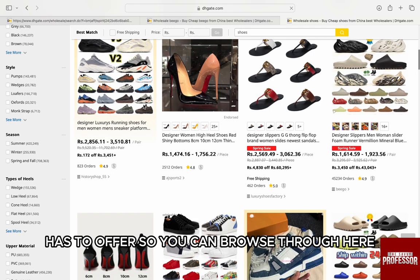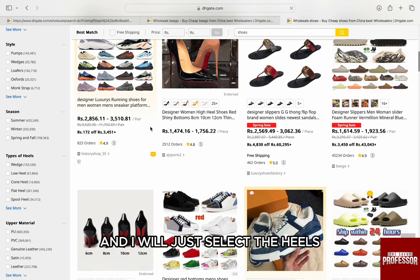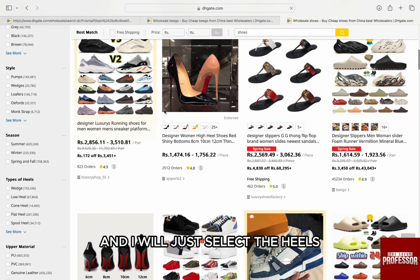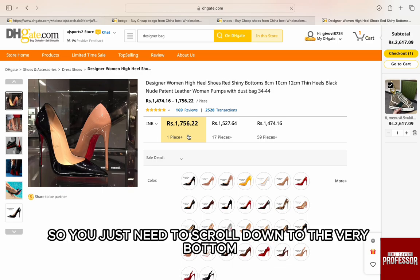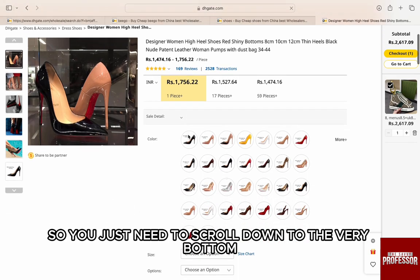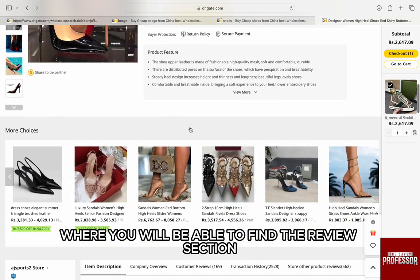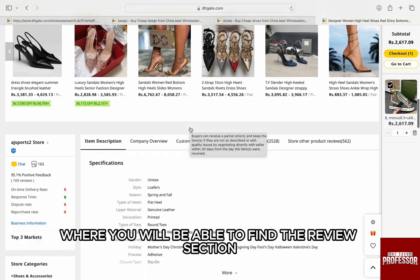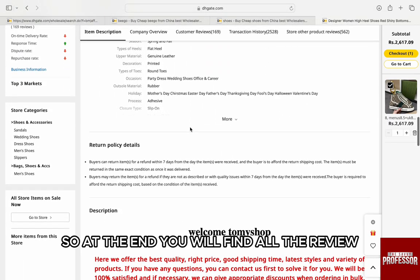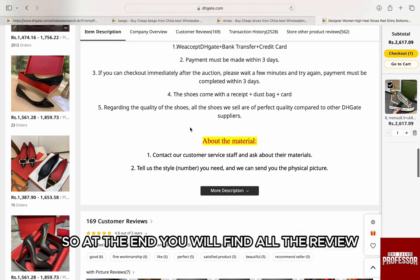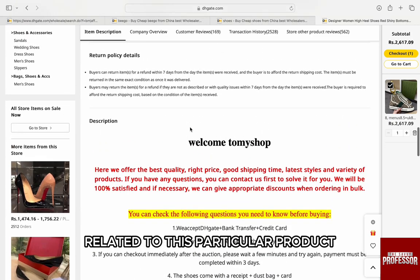You will see all the shoe options that DHgate has to offer. You can browse through here — I will just select heels. If you go down and scroll to the very bottom, you will be able to find the review section for this particular product.